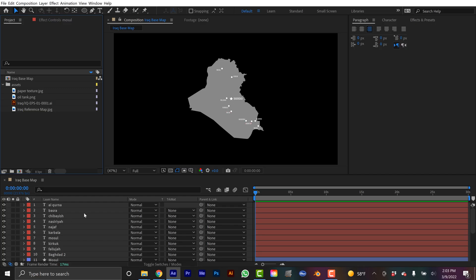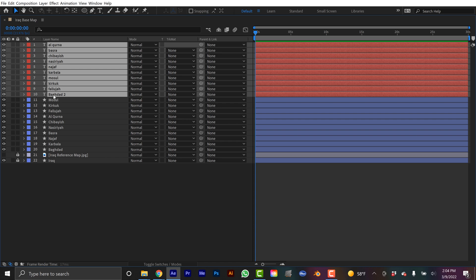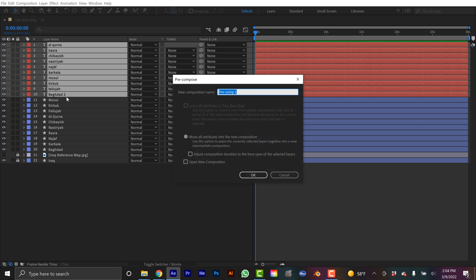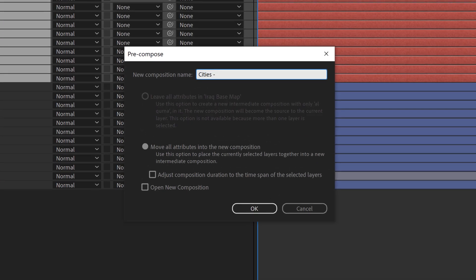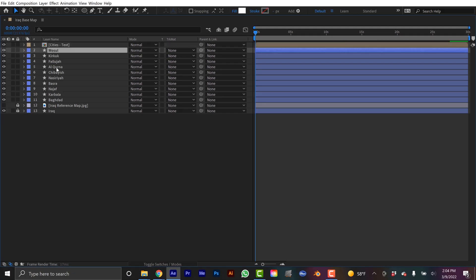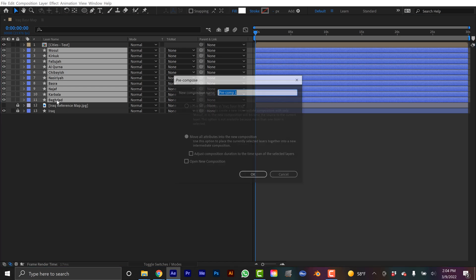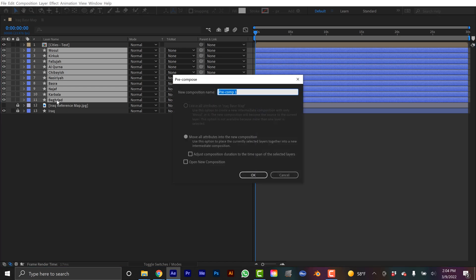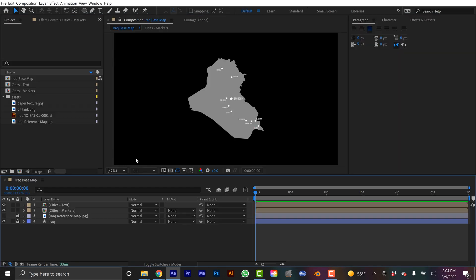Now to keep things neat, I'm going to full screen this timeline here using the tilde key. If you hover your cursor over a panel, and then you hit the tilde key, it should full screen that panel. So what I'm going to do here is I'm going to grab all of these. And just to keep things nice, I'm going to hold Ctrl Shift, hit C. This is called a pre-comp. This is basically grouping all these layers. I'm going to type in cities, text, click OK. And now for these symbols, do the same thing. Pre-comp this, cities, markers, and that keeps everything nice and neat. Now you can see I can toggle these on and off.